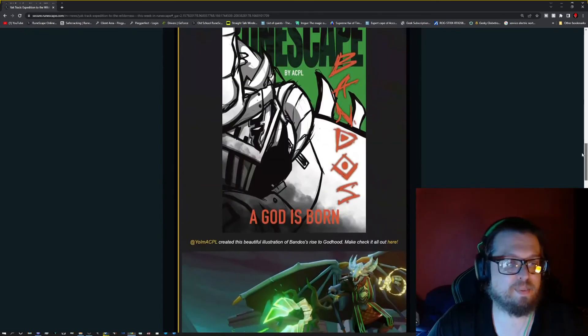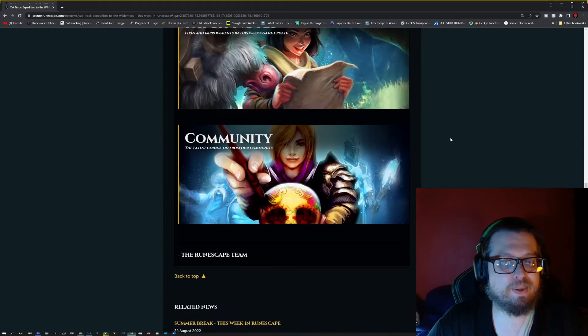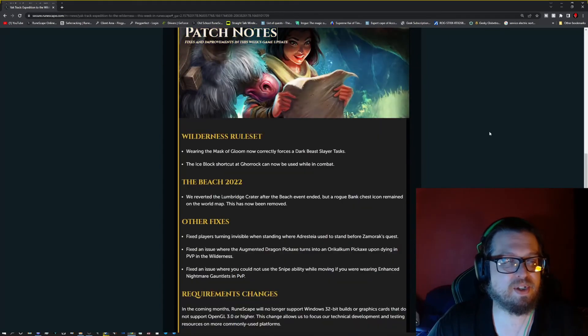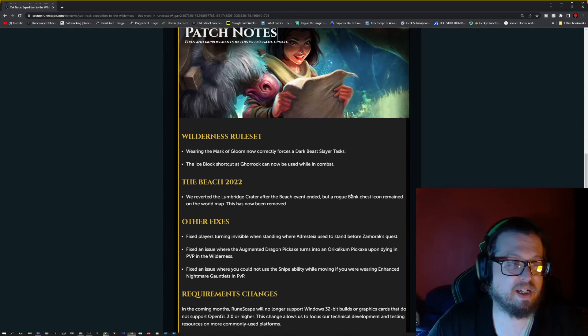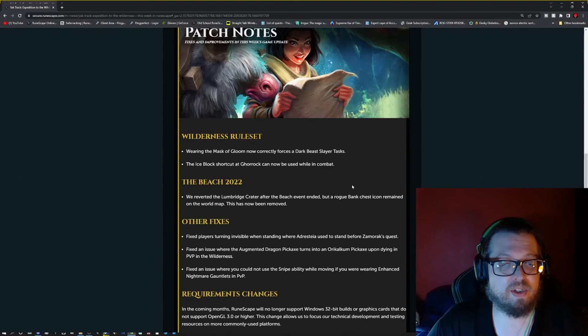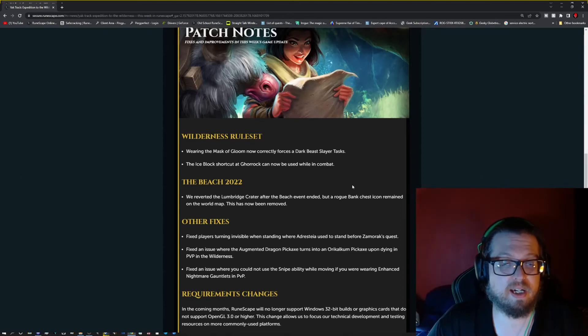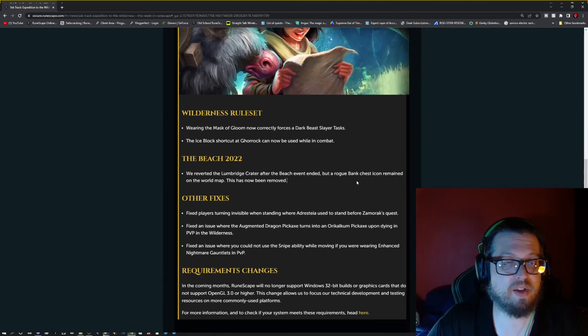Now we gotta go back up here and go to the patch notes. And the patch notes are as follows. Wearing a mask, a wilderness rule set. Wearing the mask of gloom now correctly forces a dark beast slayer task. The ice block shortcut to Asgarnoth can now be used while in combat.